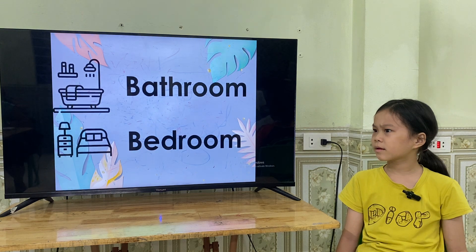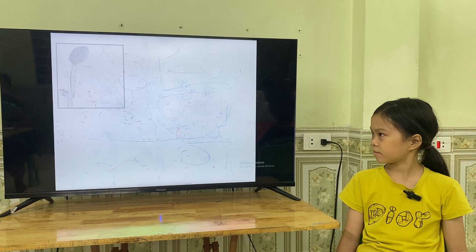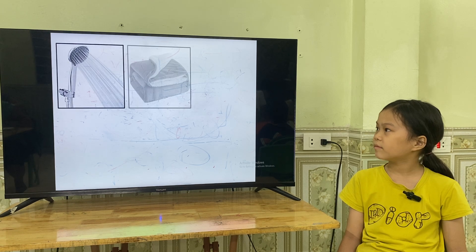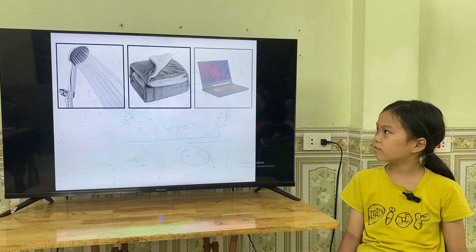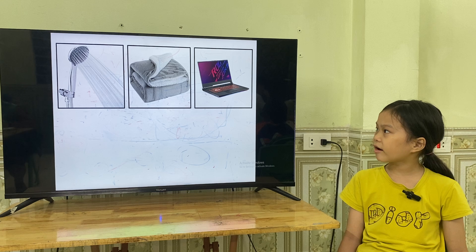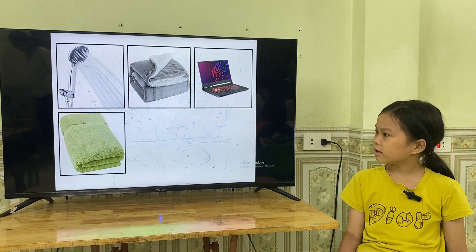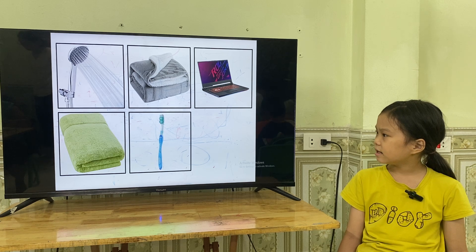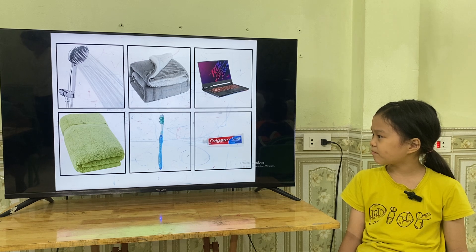Now where can you see these things? In the bathroom or in the bedroom? I can see a shower in the bathroom. I can see a blanket in the bedroom. I can see a laptop in the bedroom. I can see a towel in the bathroom. I can see a toothbrush in the bathroom. I can see a toothpaste in the bathroom.